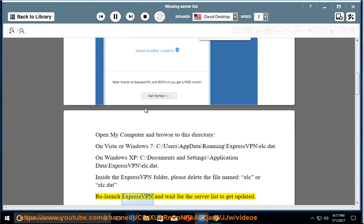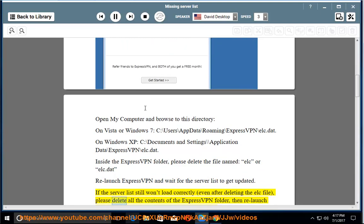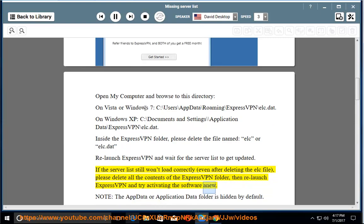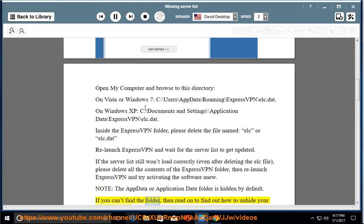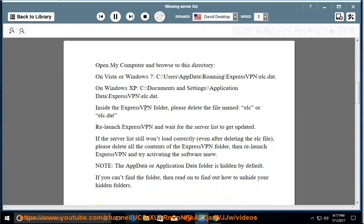Relaunch ExpressVPN and wait for the server list to get updated. If the server list still won't load correctly, even after deleting the ilk file, please delete all the contents of the ExpressVPN folder, then relaunch ExpressVPN and try activating the software anew. Note: the AppData or Application Data folder is hidden by default. If you can't find the folder, read on to find out how to unhide your hidden folders.